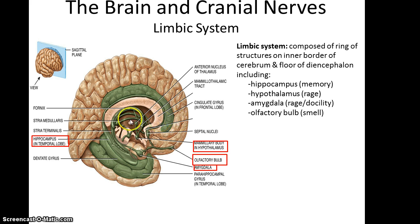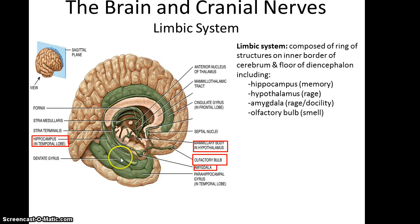As you can see here, the limbic system goes around the corpus callosum and into the diencephalon. It includes a lot of different structures, including the hippocampus, which has been linked to memory; the hypothalamus, which is linked to rage; the amygdala, which is linked to rage and docility; and the olfactory bulb, which is part of our sense of smell.